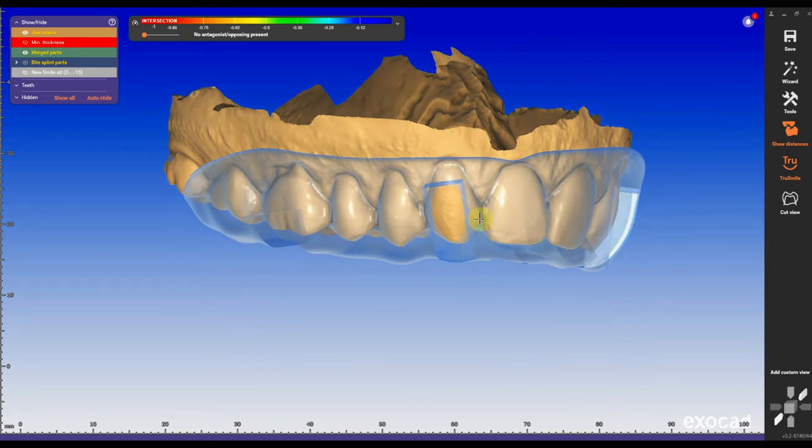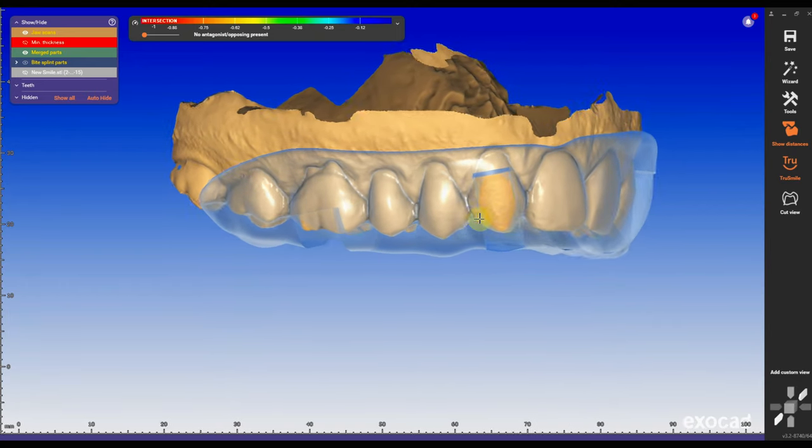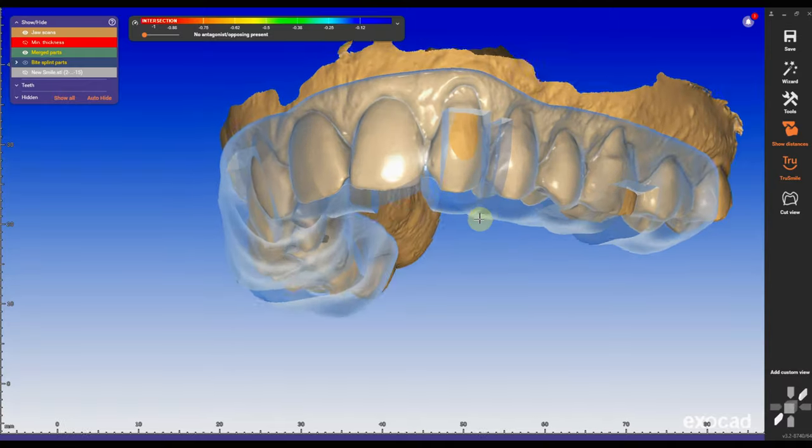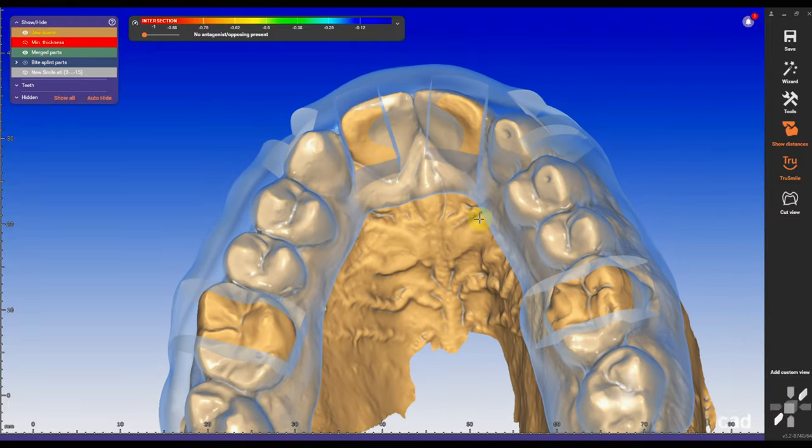In the next video, I'm going to show you how to make this awesome guide that you can send to a doctor — to use as a pre-prep guide to actually modify the natural dentition before you start prepping. Thank you so much for watching the video and I hope you liked it. Give it a thumbs up, and if you haven't subscribed to the channel, please do so and hit the notification bell.